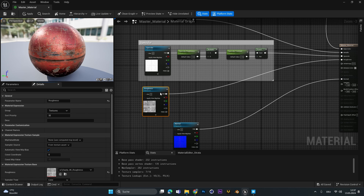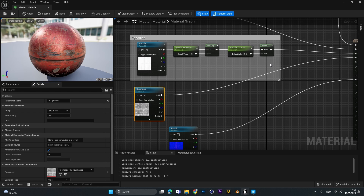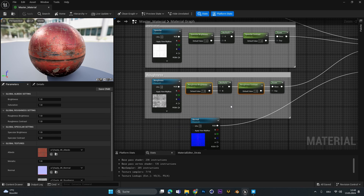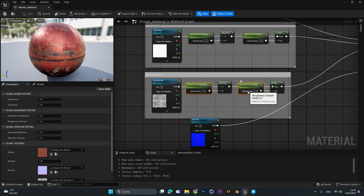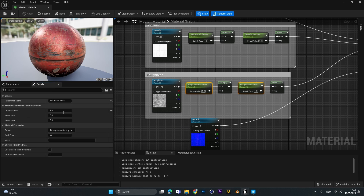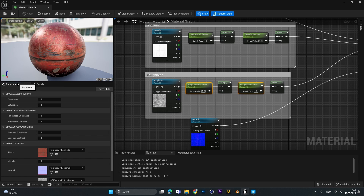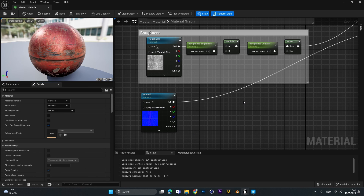For the roughness map, do the exact same thing as for the specular — try it on your own. When done you should have 'roughness brightness' and 'roughness contrast' parameters, grouped into a 'roughness setting' group visible under parameters.